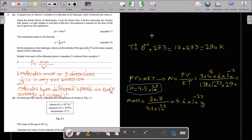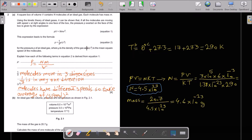Question 2. A square box of volume V contains N molecules of an ideal gas. Each molecule has mass m. Using the kinetic theory of ideal gases, it can be shown that if all molecules are moving with speed v at right angles to one face of the box, the pressure on the face is given by PV equals NmV². This leads to the formula P equals one-third rho C², where C² is the mean square speed of the molecules.